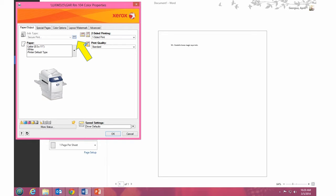Once you're in Printer Properties, click on the three dots next to Secure Print.